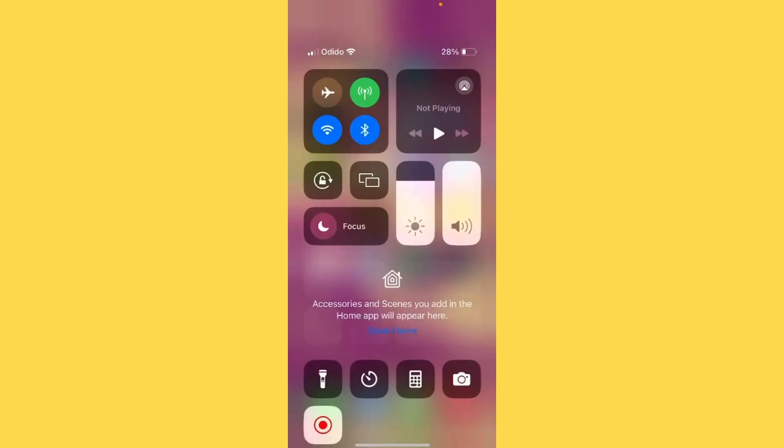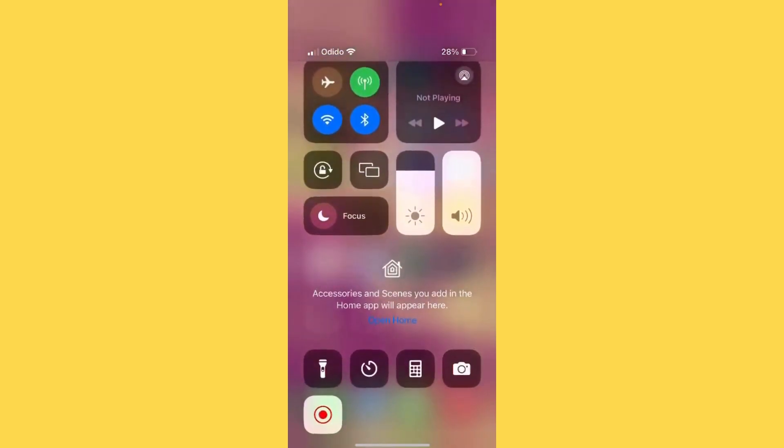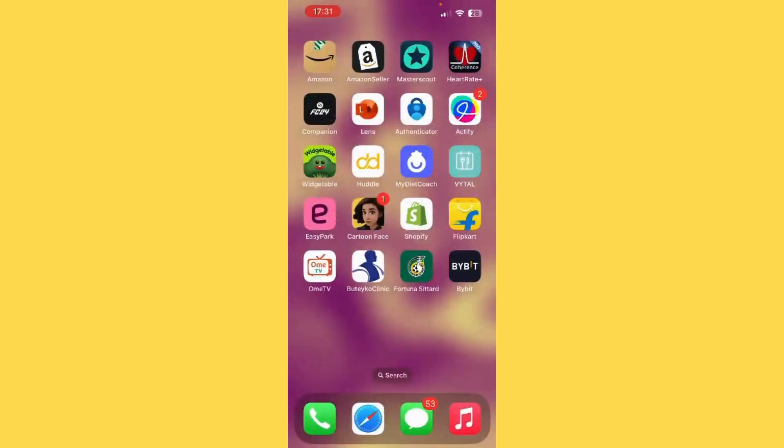Yes people, welcome to a quick tutorial about how to find your wallet address on Bybit. In the right corner you see my app Bybit, and we're going to open it to find our wallet address.